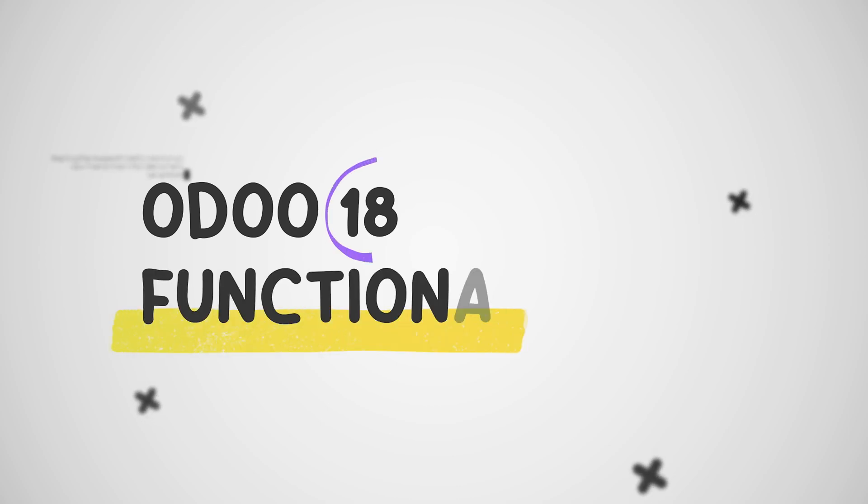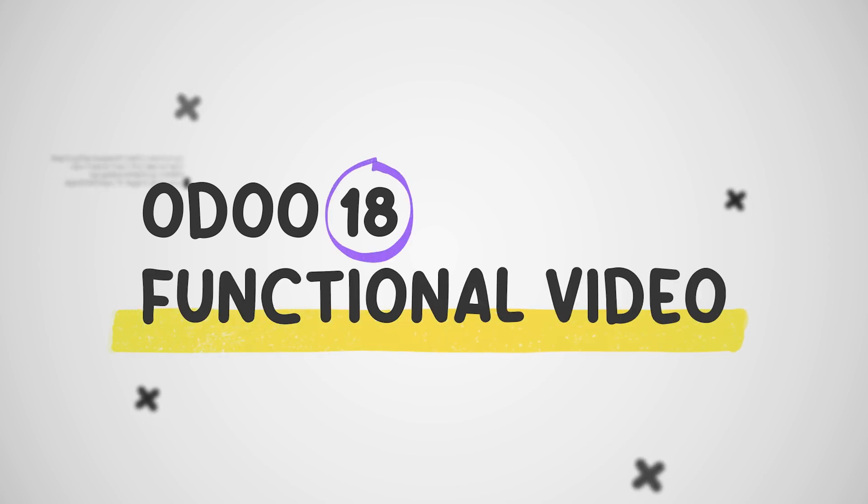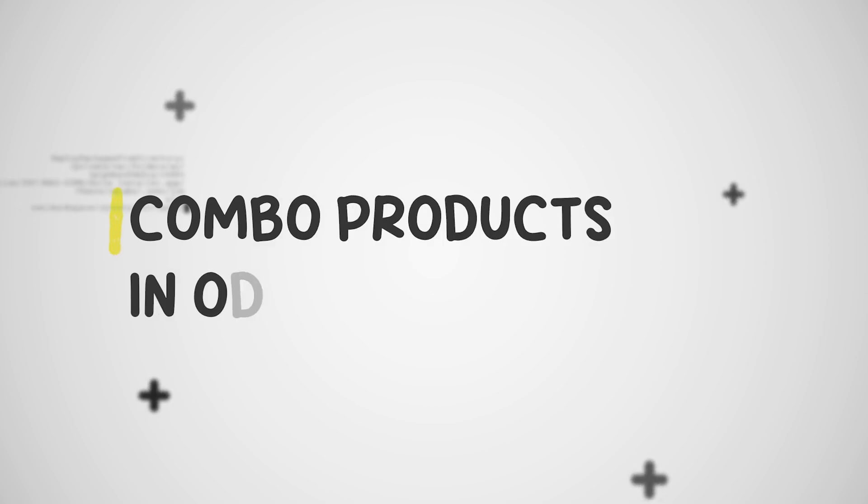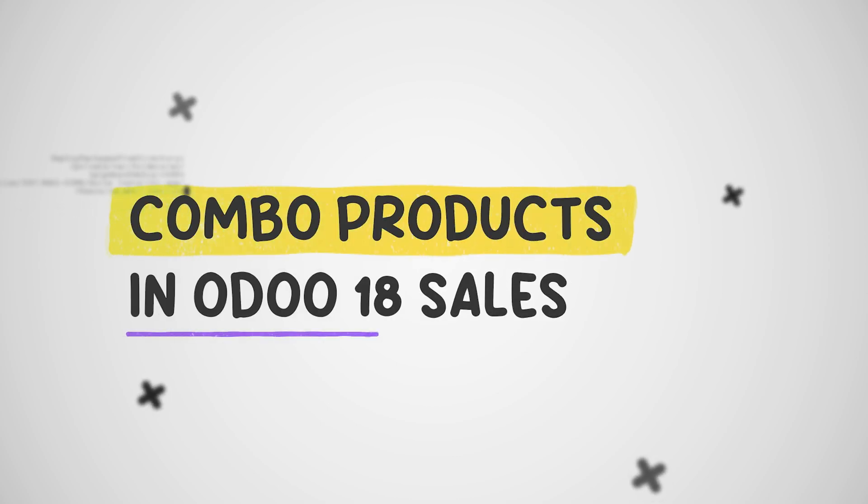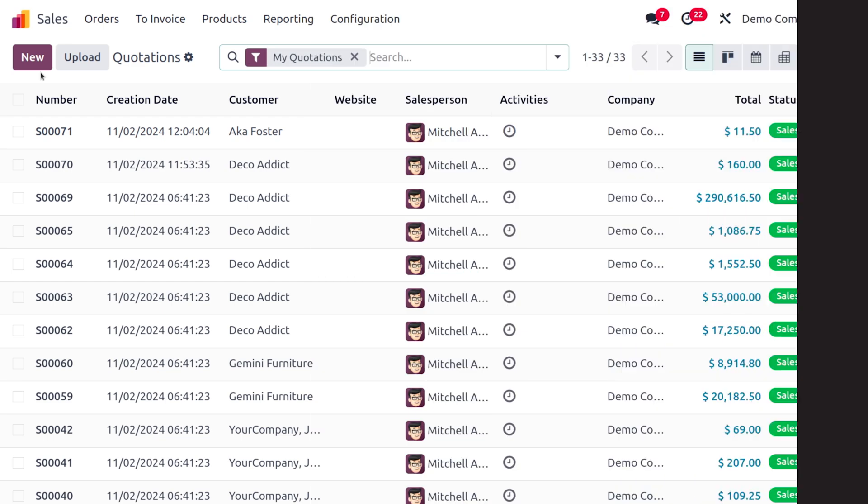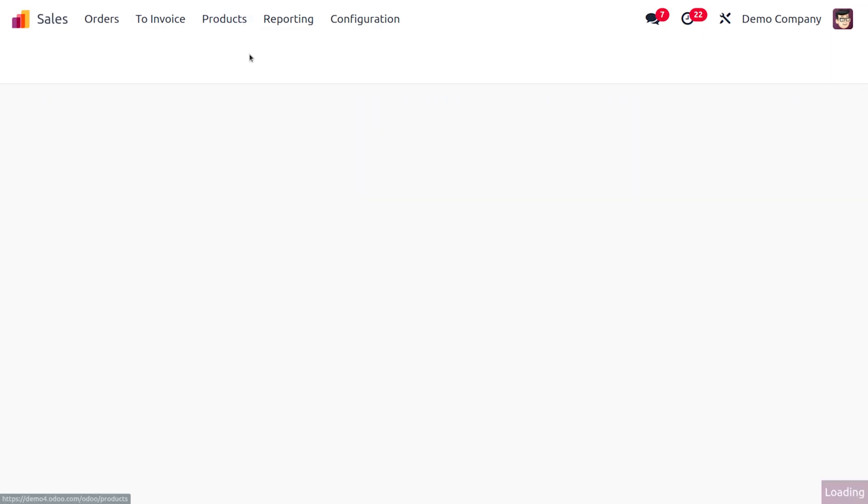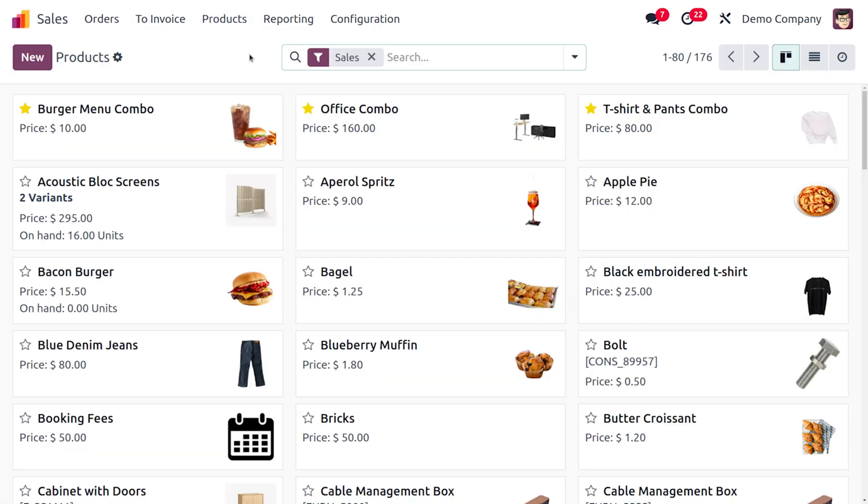Hey everyone, welcome to new updates of Odoo 18. In today's video we will discuss dealing with combo products in the sales module. We can just dive into the sales module to deal with the combo product. As you move on to the products, you can see we have different types of products.